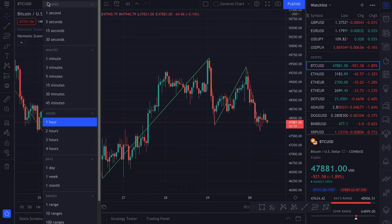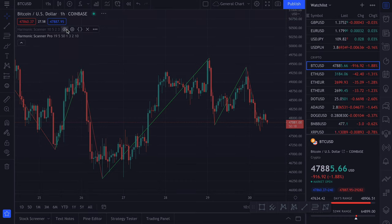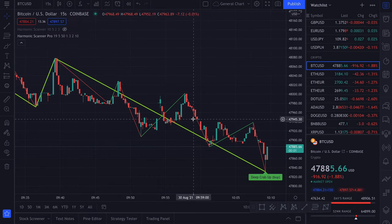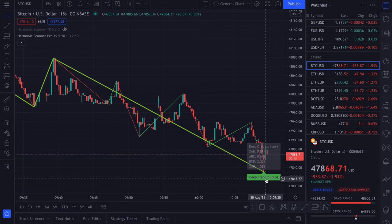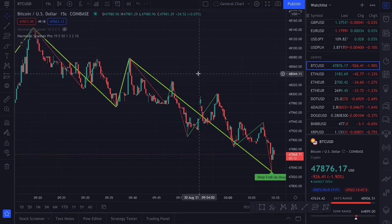Since Apple is still in the pre-market, let's go to cryptocurrencies because they are traded 24/7. And let's switch to 15 seconds interval. We actually have a Deep Crab here. Interesting.